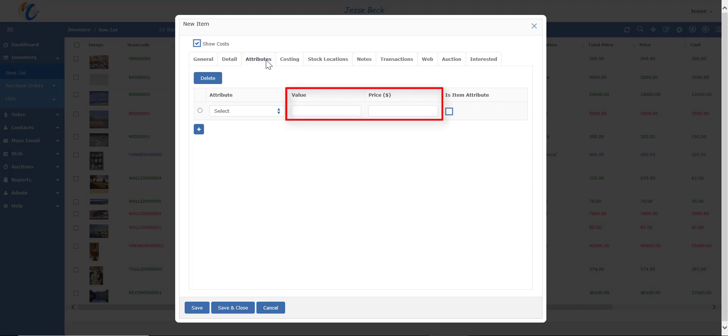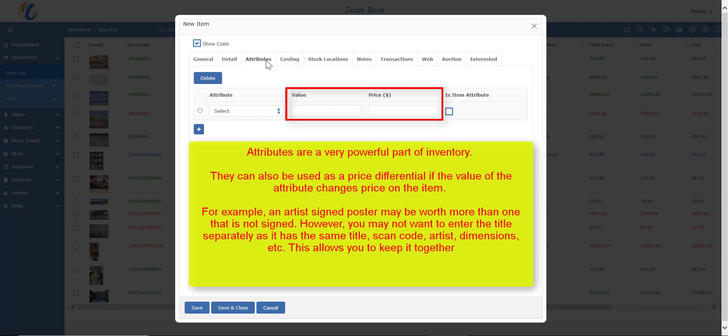So one cool thing you can do is if you have a limited edition of, let's say, 100 editions, and each of those 100 editions can be sold in different sizes, and the bigger sizes are more expensive. So you can solve this with an attribute, name of, let's say, size, a value of 8x10, and a price differential of 150.